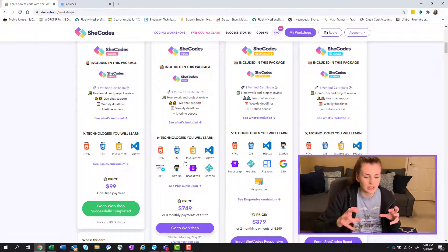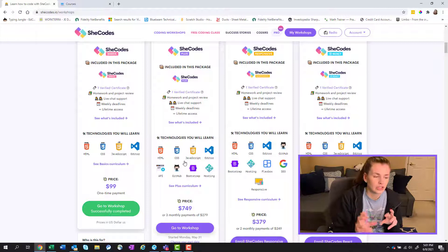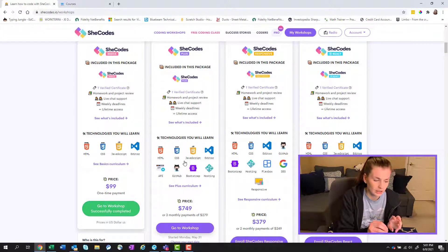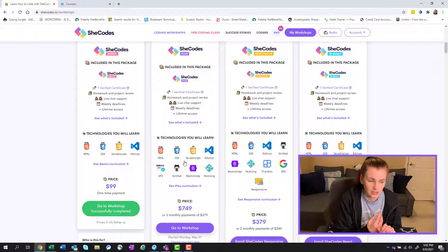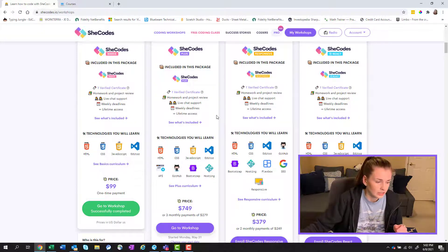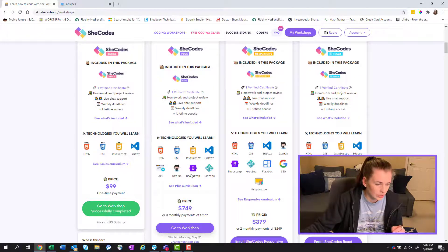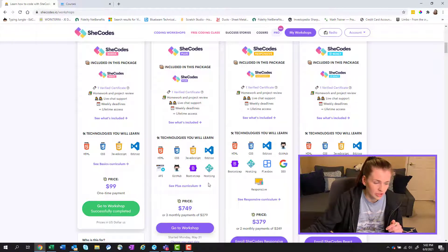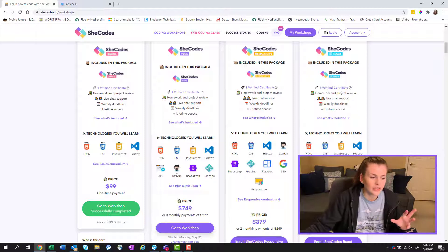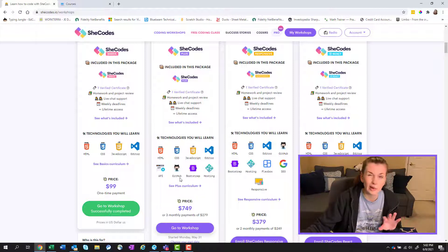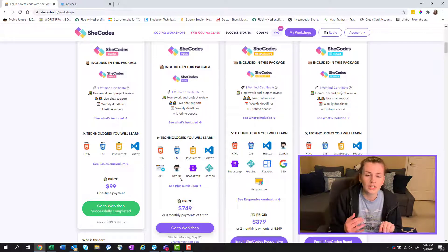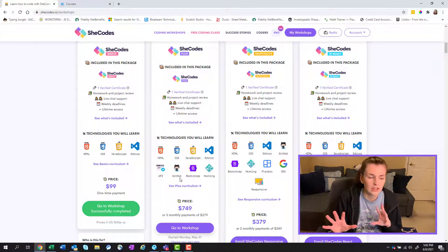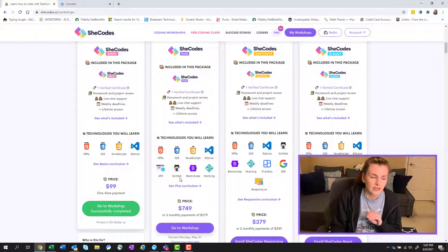I want to do a deep dive into SheCodes plus, because we're now getting into advanced HTML, CSS, and JavaScript. So you can see what technologies you'll learn here, which is nice that they put this here so that you can see what the class is going to be about.